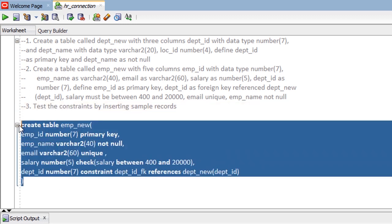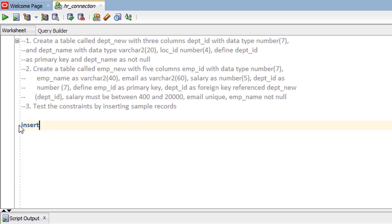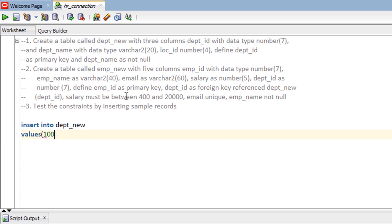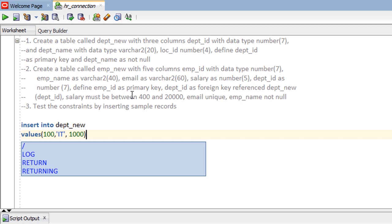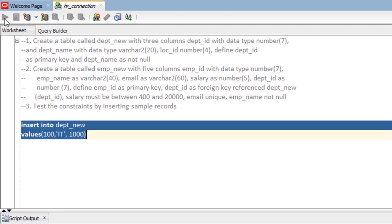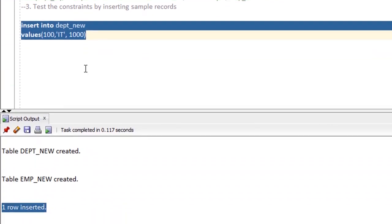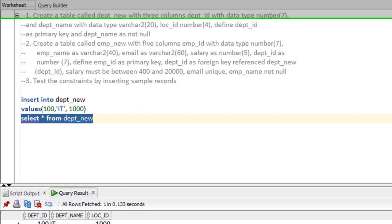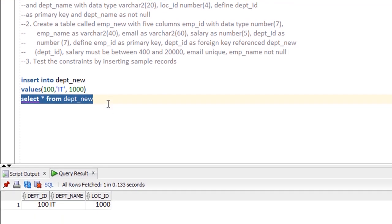The last part of the practice is to test the constraints by inserting sample records. Let's first insert a record into dept_new. The table contains three columns, so we insert: dept_id = 100, dept_name = 'IT', location_id = 1000. One row inserted. Let's select from the table — SELECT * FROM dept_new — and we have one record.